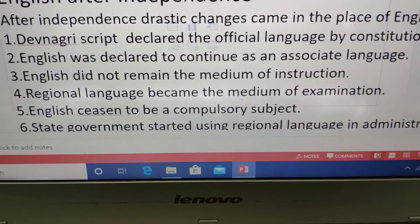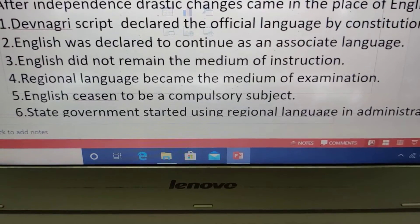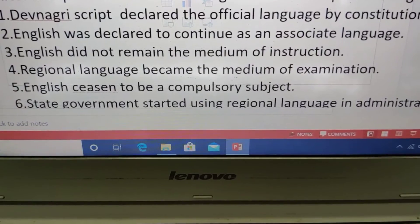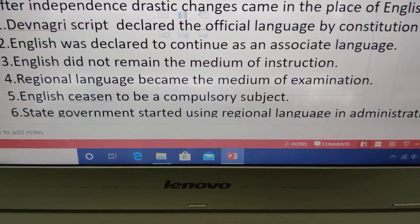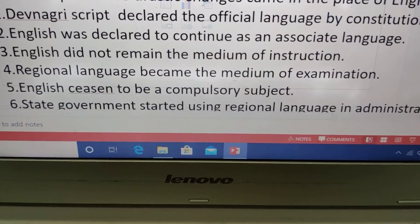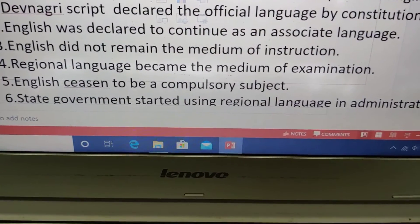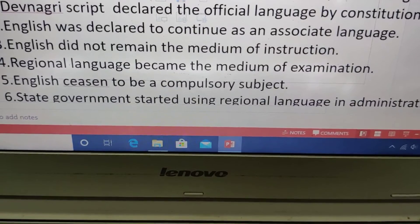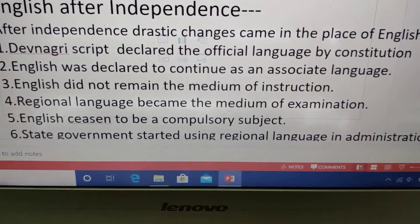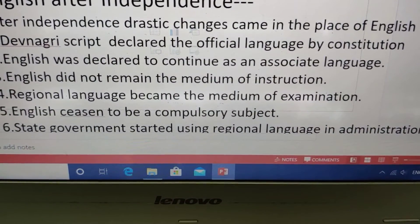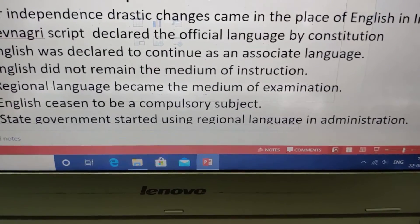English did not remain the medium of instruction. The regional language became the medium of examination. After independence, it was declared that the medium of examination would be the regional language. It was said that English should remain only a compulsory subject, and the regional language should be used in each state. State governments also started using regional languages in administration.